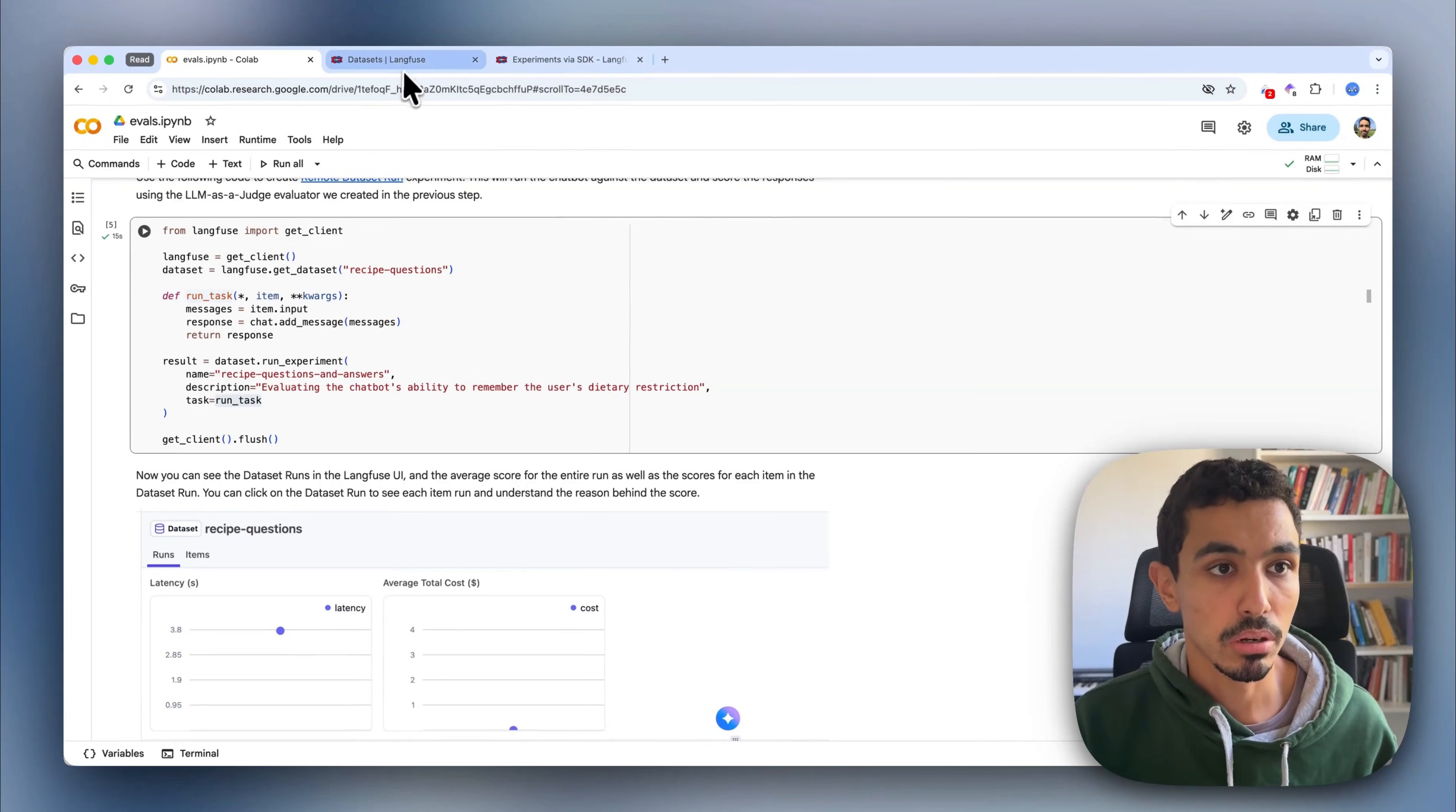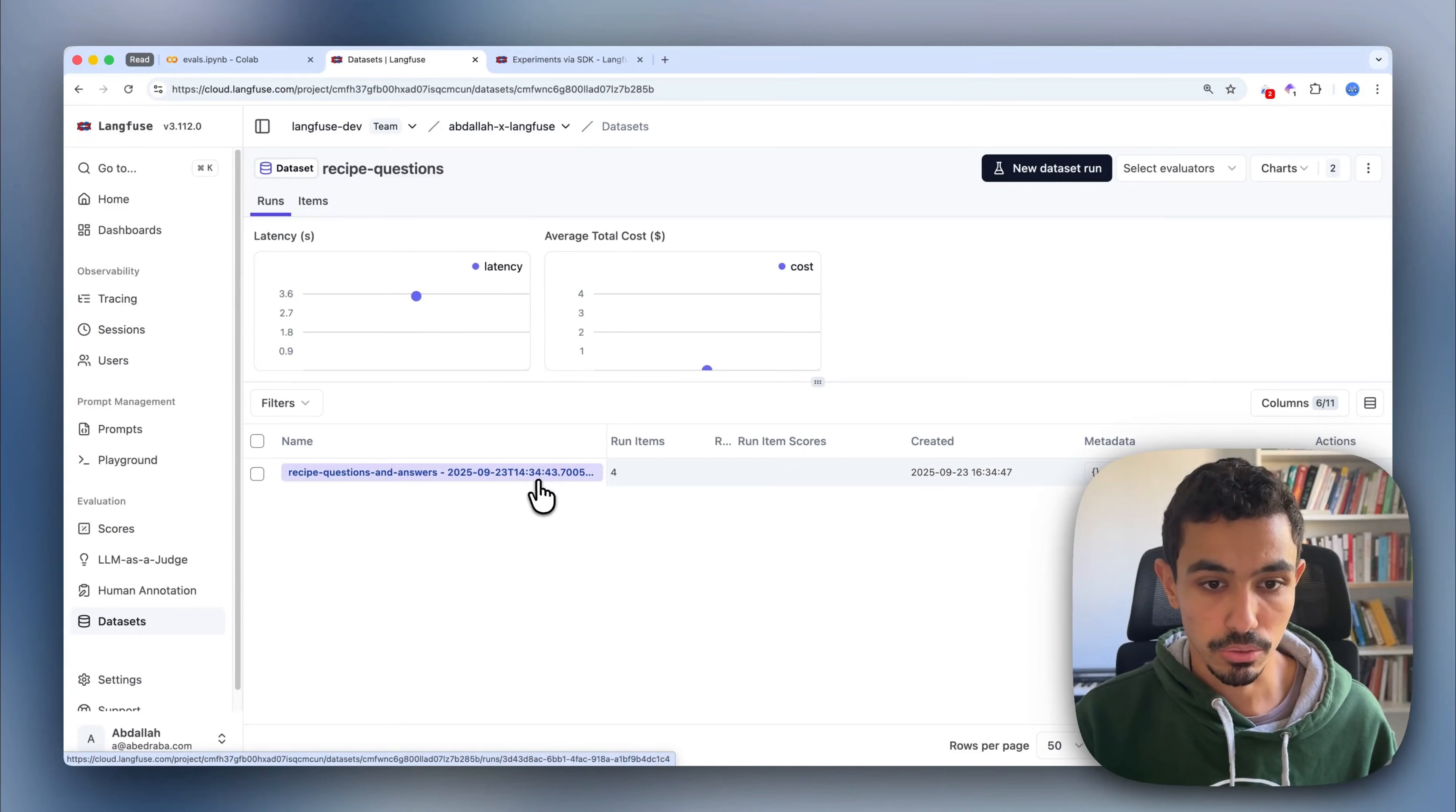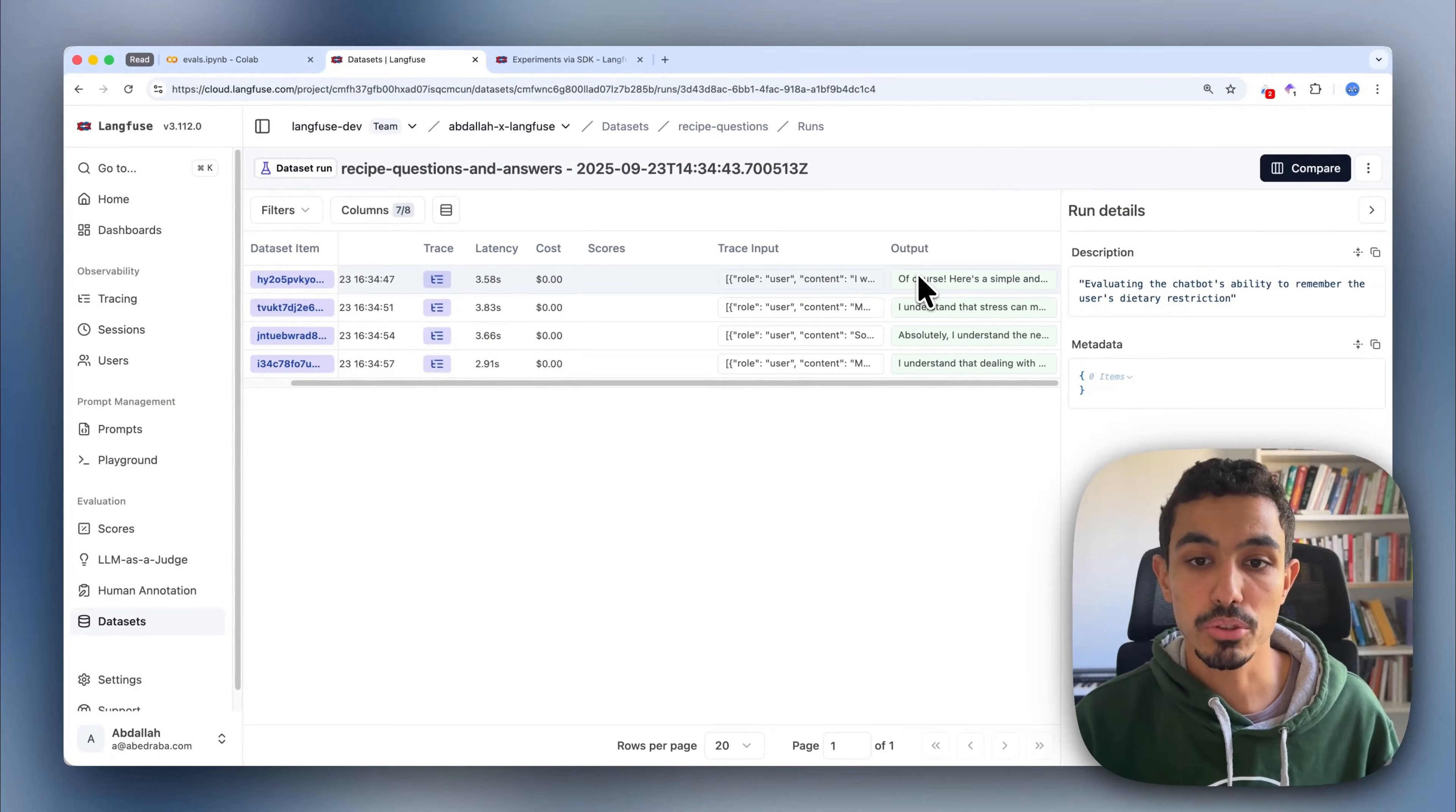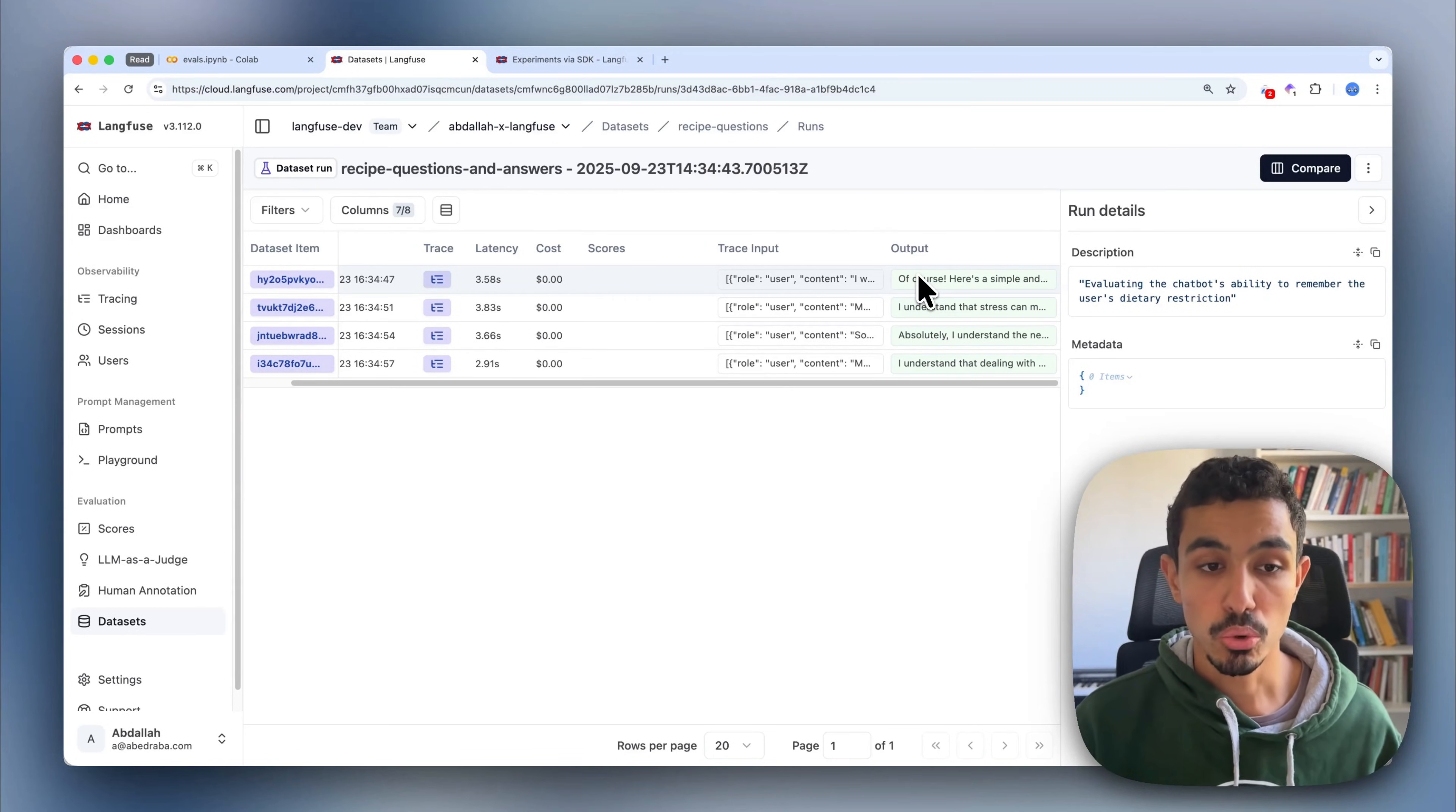Finally, I'm just running the experiment against my production code. And now that I have my run, I can go to the dataset runs section and I can see it right there. You can see it took the conversational history that we had from the trace and then generated an output right from the production system.